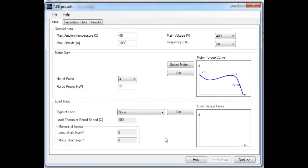But for today's demonstration, I will leave the ambient at 40 and the altitude at 1000 meters, which are the default settings and have no derating effect on the soft starter.